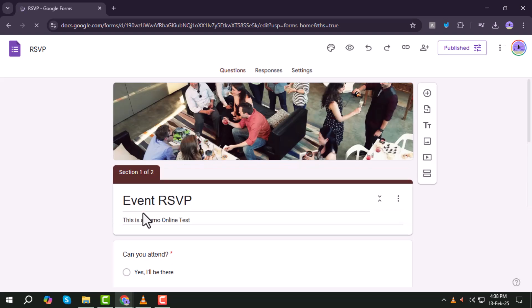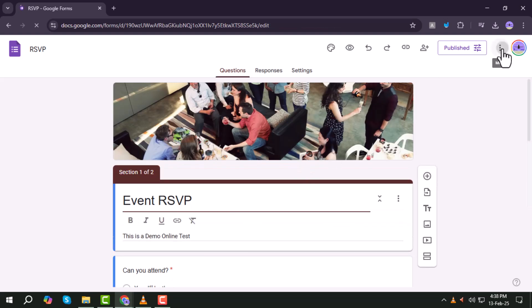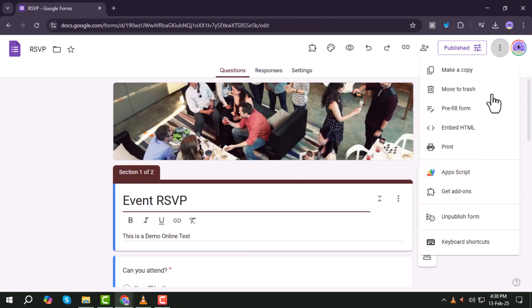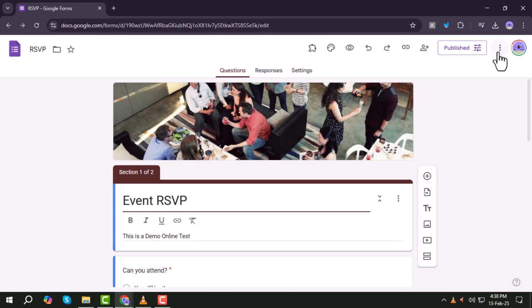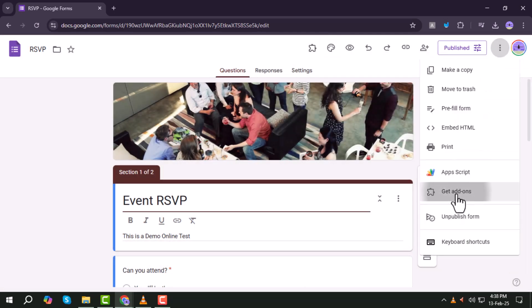Step 3. Click on the More Options 3-dot menu at the top right corner of the page. Step 4. From the drop-down menu, select Add-ons to open the Google Workspace Marketplace.